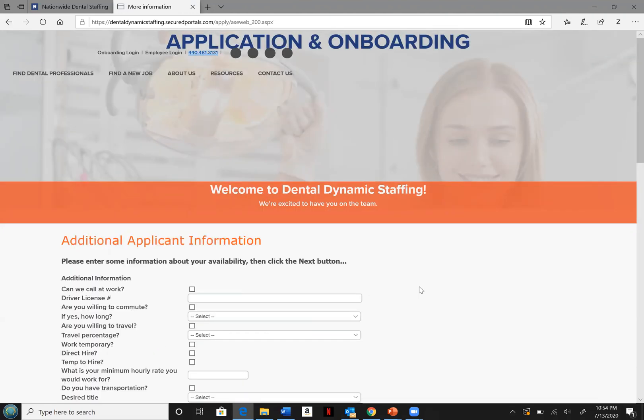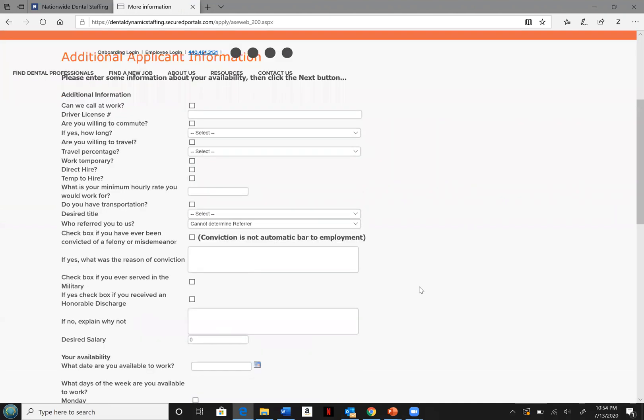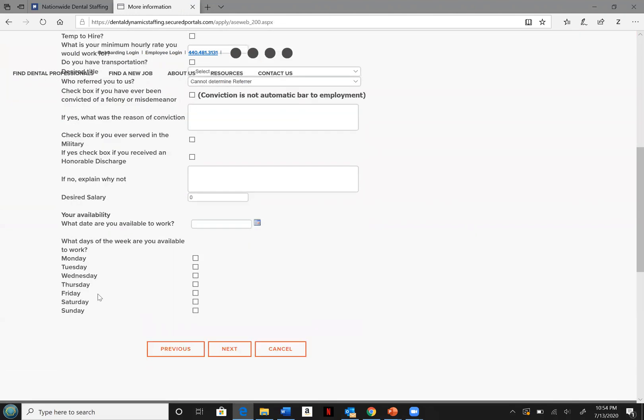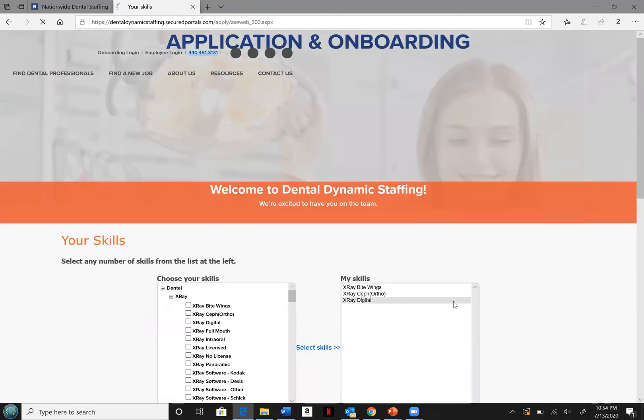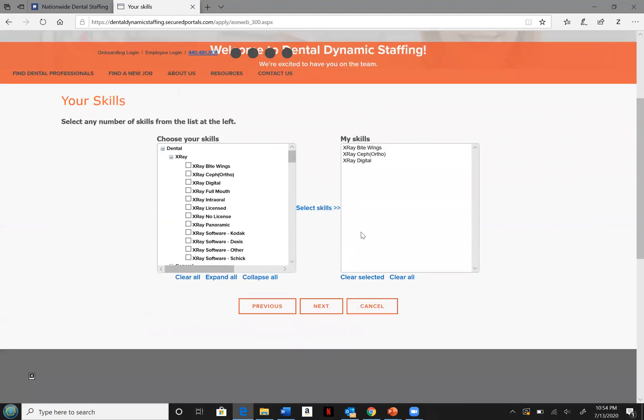On the additional information page, it's important that you complete the availability located at the bottom of the screen. Then hit next. Here you will select any skills that highlight your specific skill set. Hit select skills, then next.